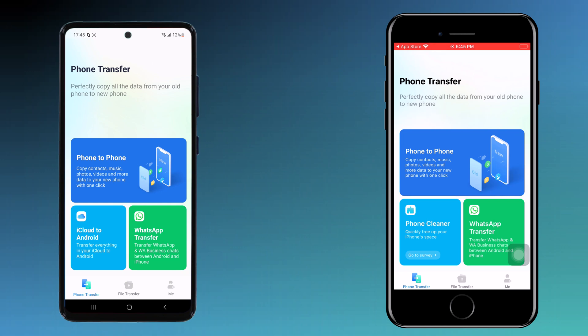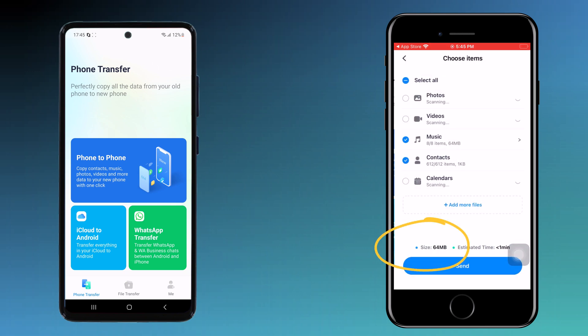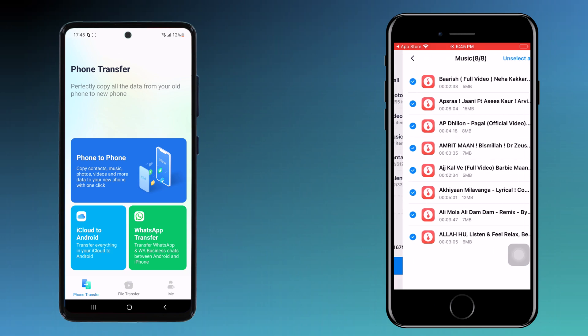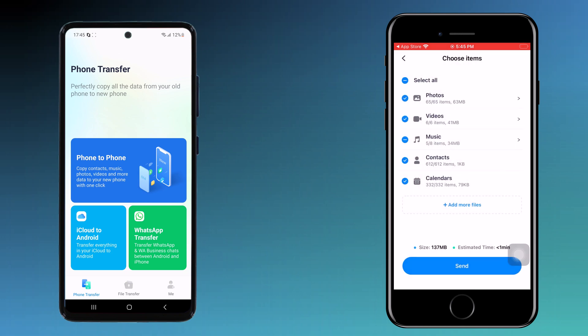Then choose whether your phone is new or old — this is my old phone. Then choose the operating system, Android or iOS. Then select the data you want to transfer. You can choose from photos, videos, music, contacts, and calendar. Simply tick the boxes next to the data type you want to move.